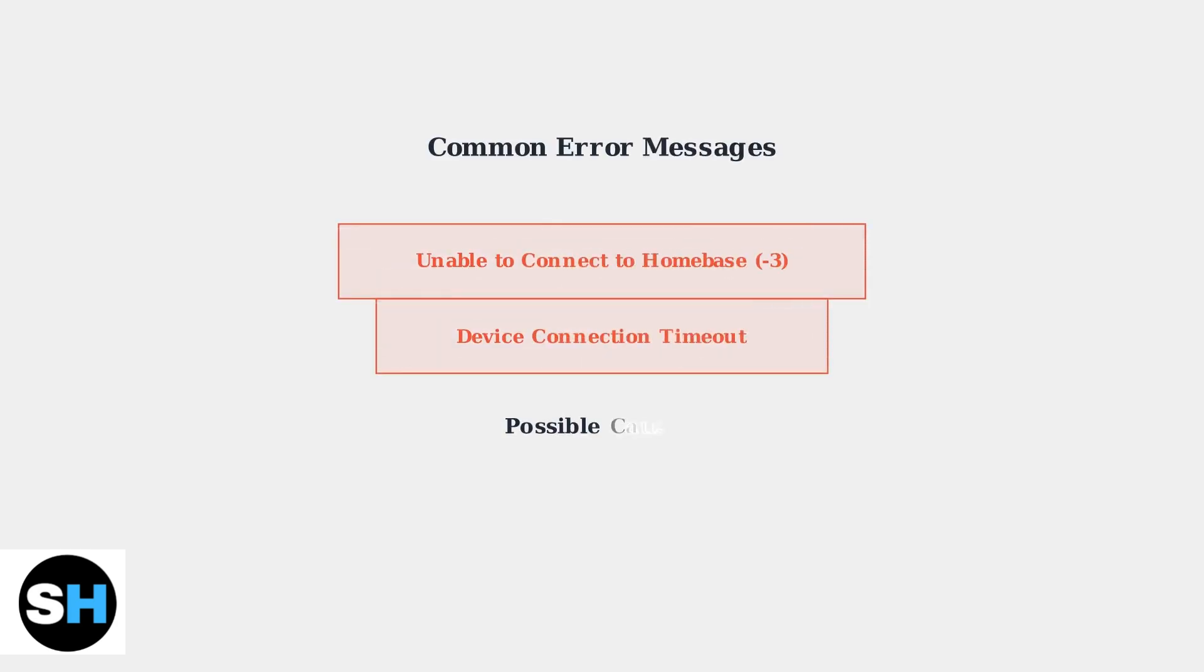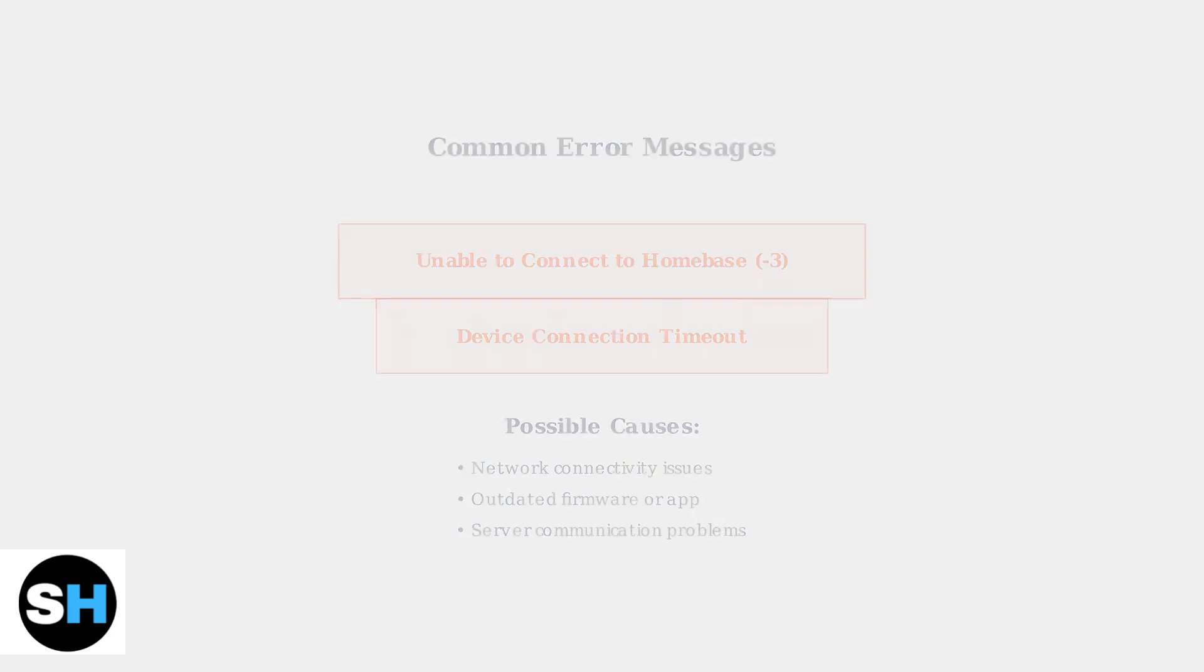A common error message is unable to connect to Homebase 3, which indicates communication problems with Eufy's cloud servers, often caused by network issues or outdated software.